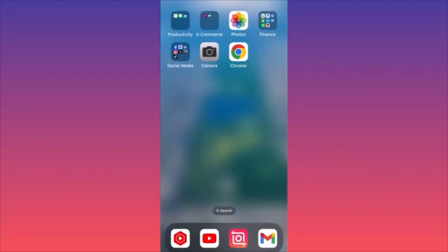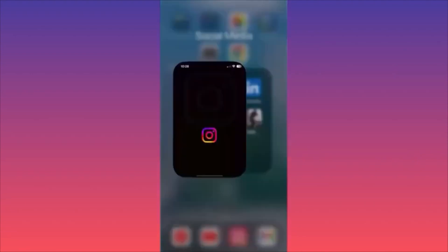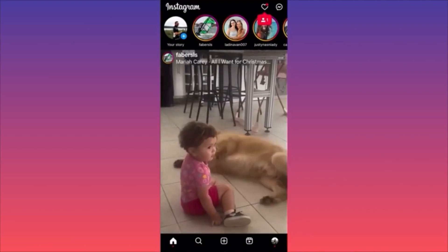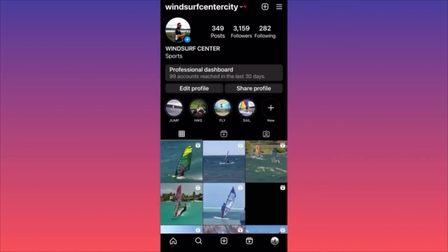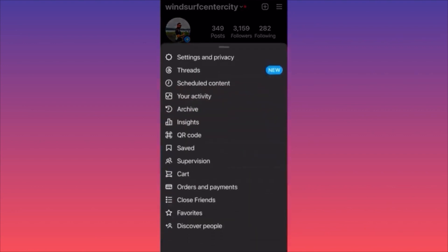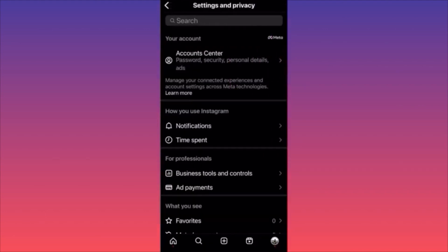In this video, I'm going to show you how to temporarily deactivate your Instagram account. Launch the Instagram app, click the lower right corner with your profile picture. When on your page, click the three lines on the top right. In the options menu, click Settings and Privacy — that's the first option.